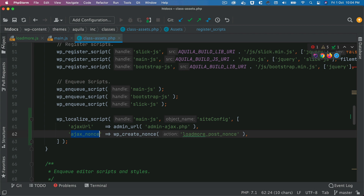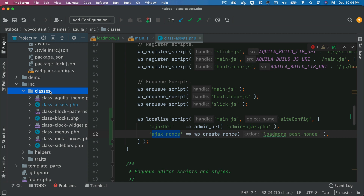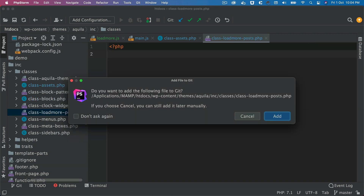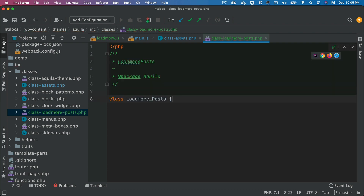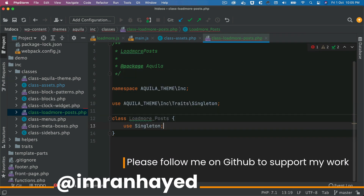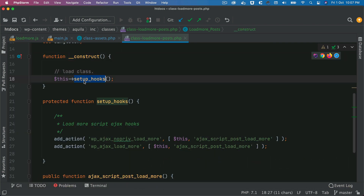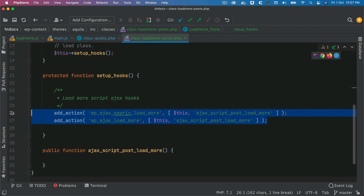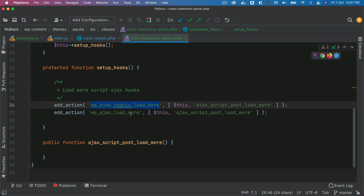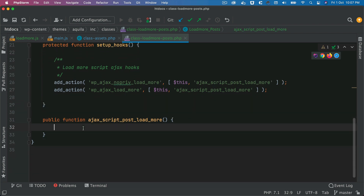The next step is to create the load more functionality. I'll create a class file named class-load-more-posts.php — you can also name it infinite-scroll, it's up to you. I'll create a class called LoadMorePosts with a namespace and use singleton. We add a construct method, a setup_hooks function, and hook our custom function to both wp_ajax_nopriv_load_more and wp_ajax_load_more, so it works for both logged-out and logged-in users. The action name is load_more.